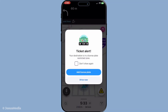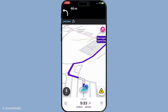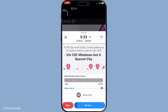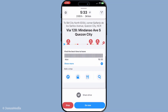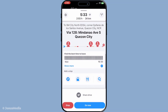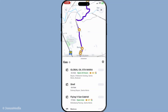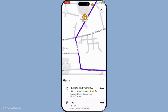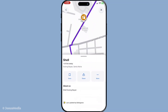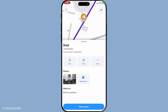Now comes the fun part: searching for the location of your stop. You can either type the name of the place you're heading to, or if it's a frequented location, you might see it in the drop-down suggestions as you start typing. Once you find your desired stop, select it. When you add a stop, Waze will automatically position it before your main destination, treating it as an interim destination.